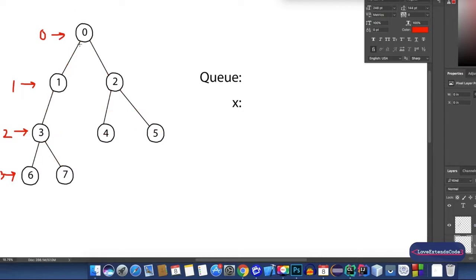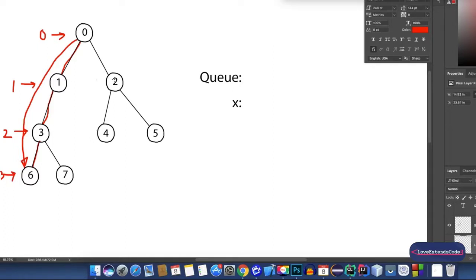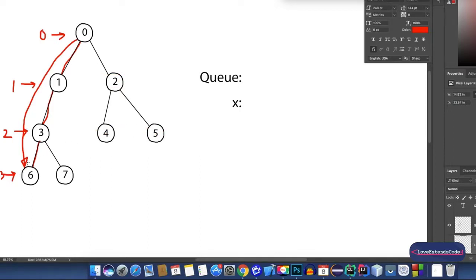Now, what would happen if we applied DFS on this graph? Maybe we would start at 0, go to node 1 from 0, then maybe node 3, then to node 6. That's how a DFS traversal would look like. So, we have visited node 6 without even completing all the upper levels — on level 1, node 2 is not visited yet, and on level 2, nodes 4 and 5 are not visited.